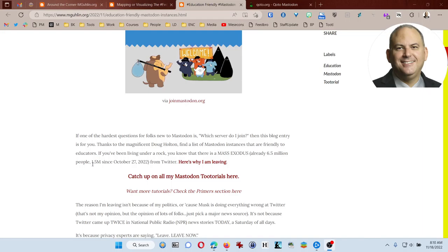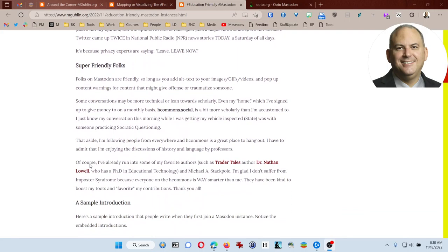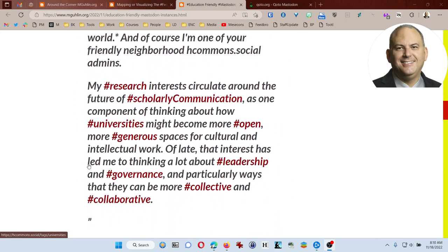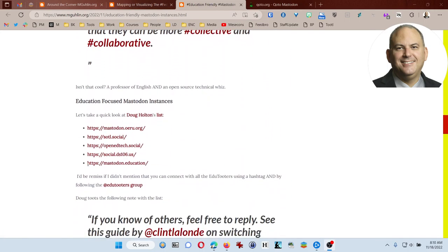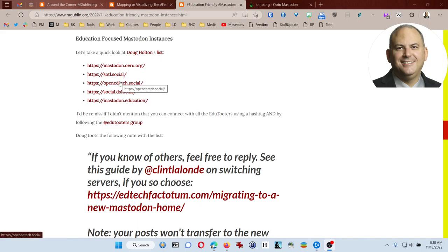So it's a pretty amazing space to be in. But as we look at Mastodon, one of the questions that people always ask when they are getting started is, what Mastodon instance do I start with? What place do I go to first? And there are several that colleague Dr. Doug Holton has come up with. These are a few that are listed here.